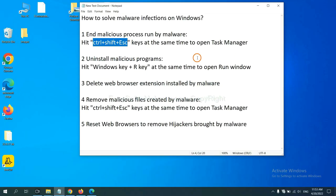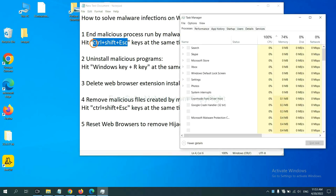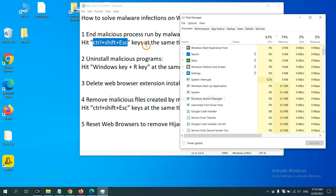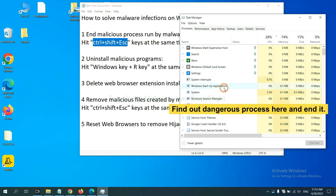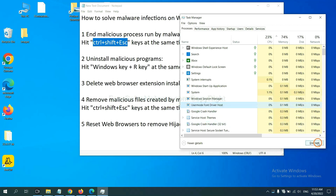First, we need to end malicious processes from the malware. Now hit the three keys at the same time. Then Task Manager will open. Now you need to find out a dangerous process and then end the task. For example, select one process and click here.